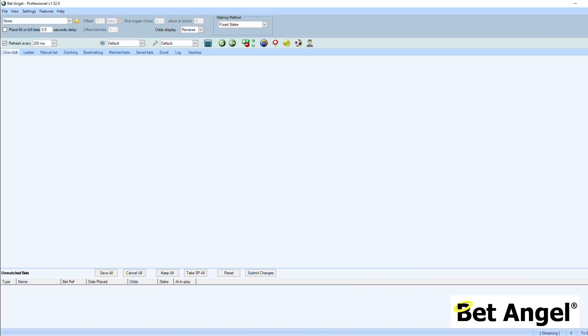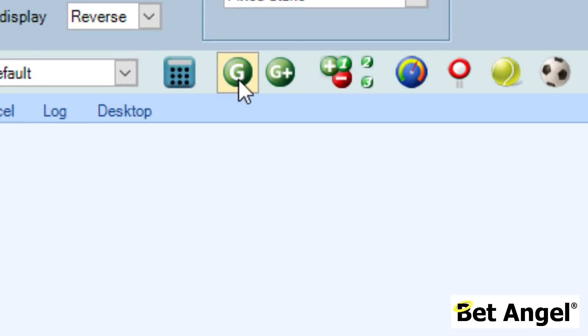In the latest version of BetAngel we've got a couple of major new features. One is the ability to filter and find markets very quickly — there's a separate video that goes into more depth on that. But we also have the concept of coupons. A coupon is a way of displaying lots of information immediately in front of you, and to do that we need to go to Guardian.